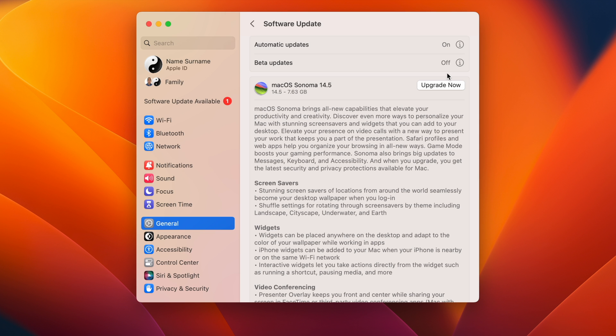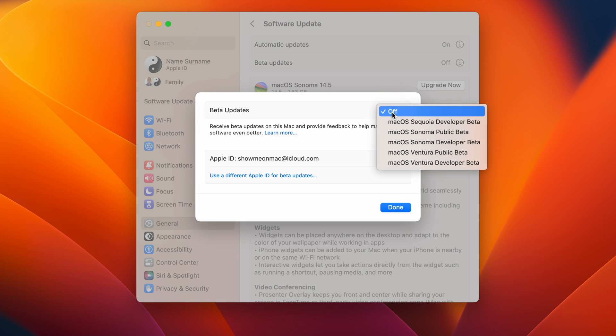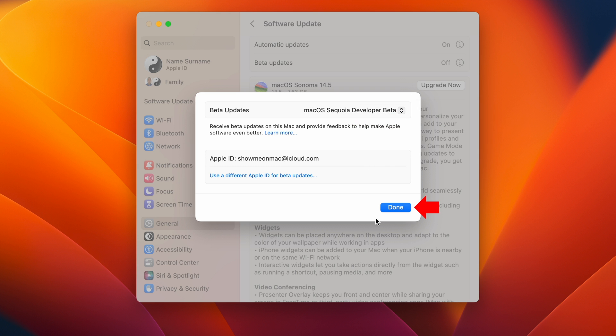Next, click on the Info button for the beta updates section. On the sheet that opens, open the dropdown menu in front of beta updates and choose macOS Sequoia developer beta. Click done.